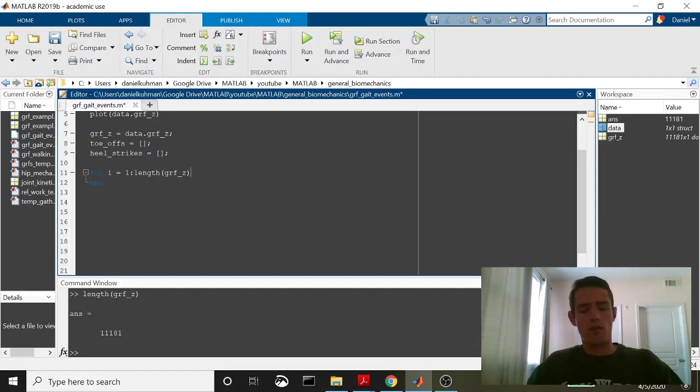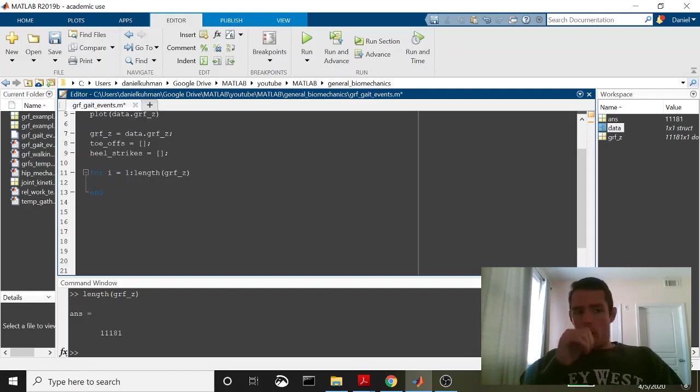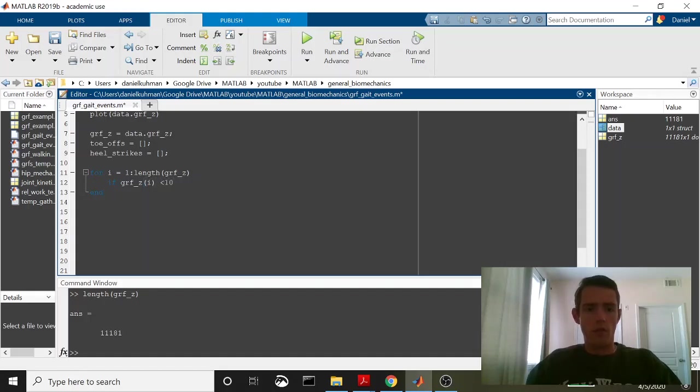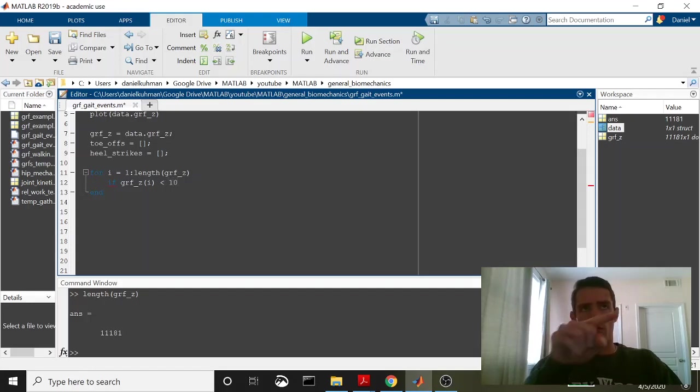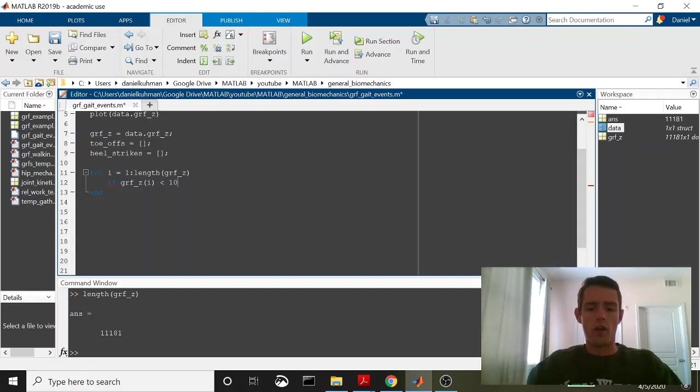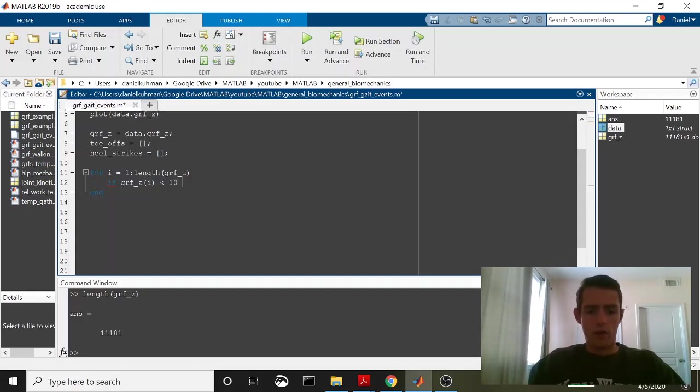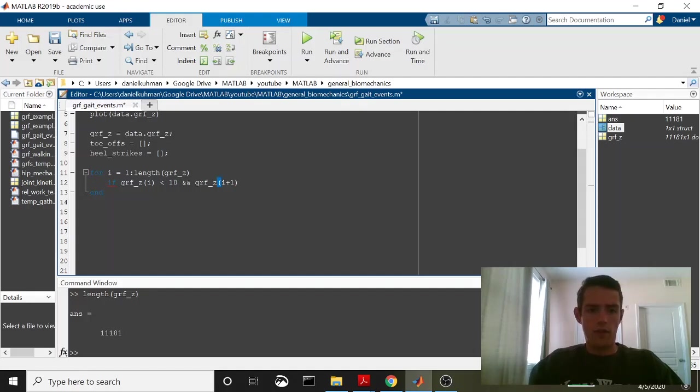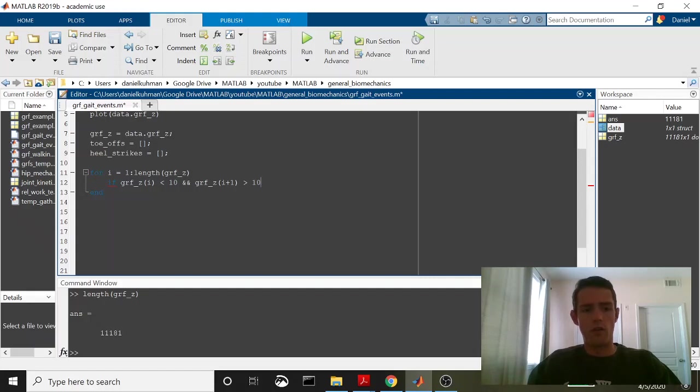And what we're going to do is we're going to look for this threshold. So we'll have to do is we'll say if grfz is less than 10 newtons. So what we're looking for is if it's less than 10 newtons and then at some point it's greater than 10 newtons and we'll find that frame where it goes from less than 10 to greater than 10 and that's going to be a way to threshold this. We'll say and grfz i plus 1, so on the next frame, is it greater than 10 newtons. So if it goes from less than 10 newtons to greater than 10 newtons, we've got a heel strike.